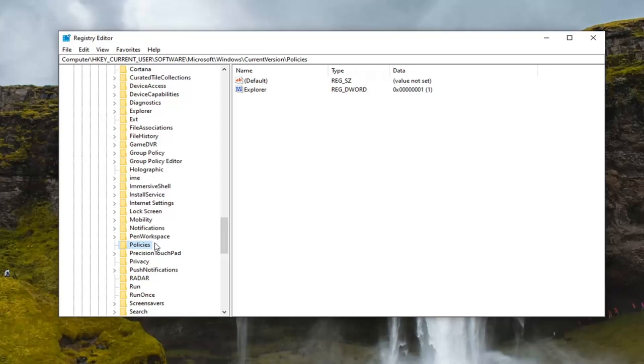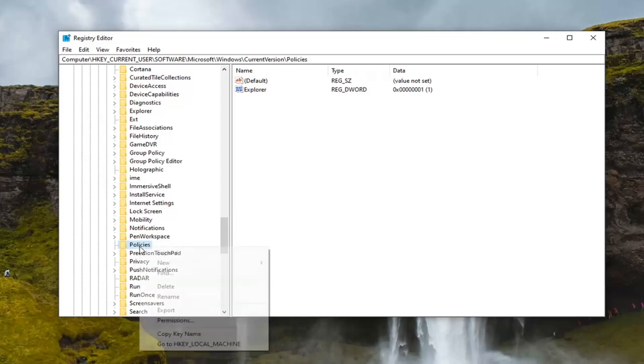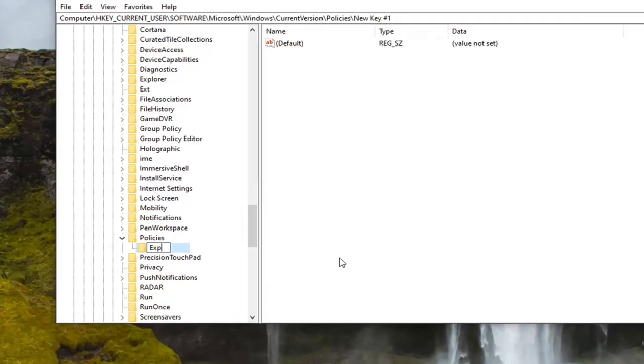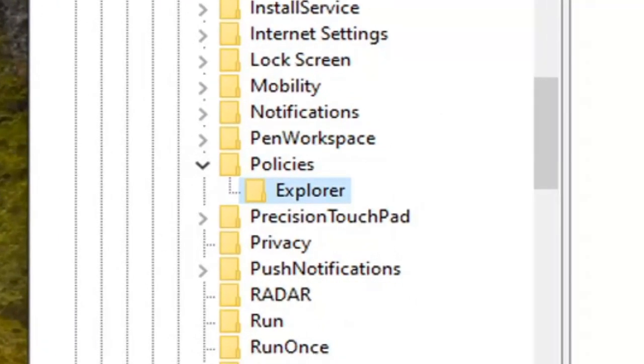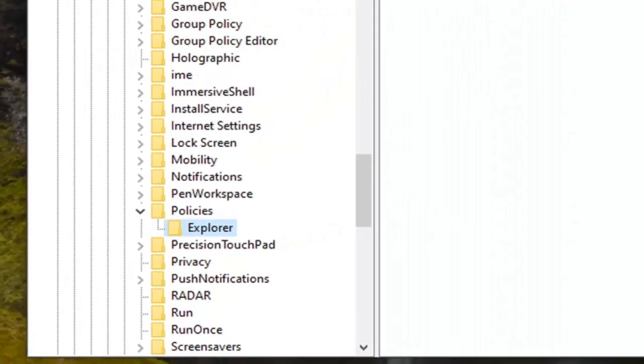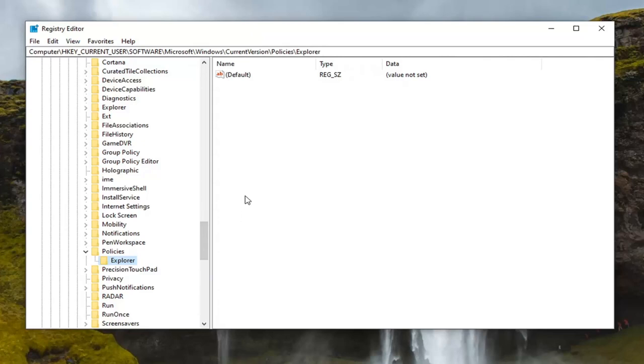If there is not, we're going to have to go create one. So right click on the Policies folder, select new, and then select key. Name this key Explorer, exactly how it appears on my screen here. And if you need a second to catch your breath and catch up, you can pause the video and see that the file path up at the top of the screen indicates each subfolder we've gone under to get to this point. So feel free to pause the video.